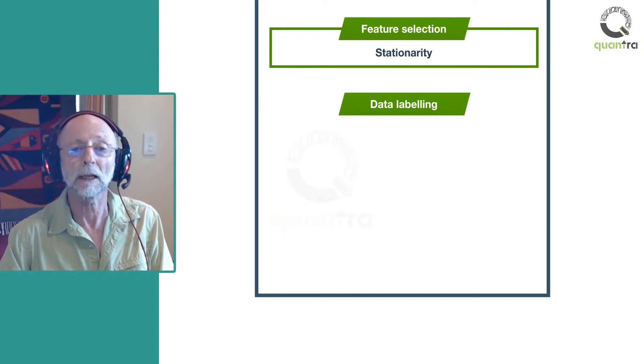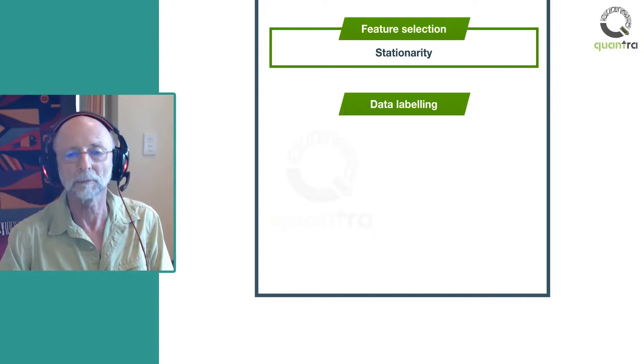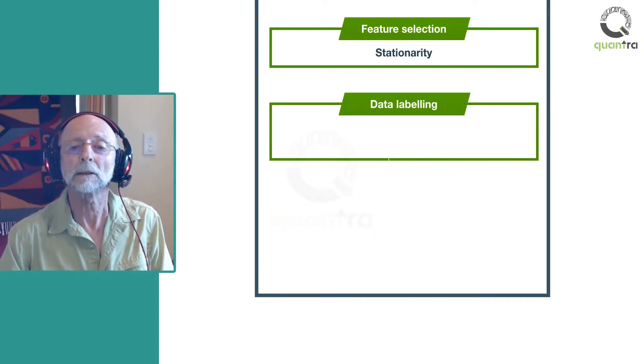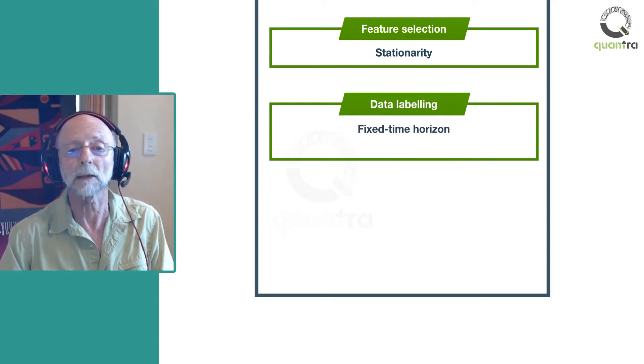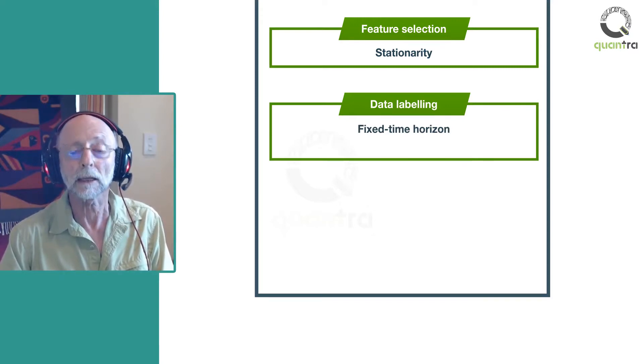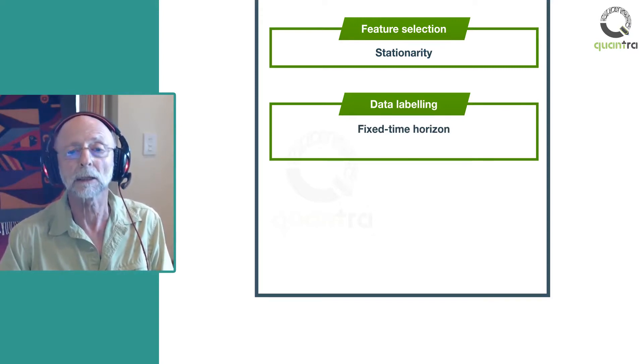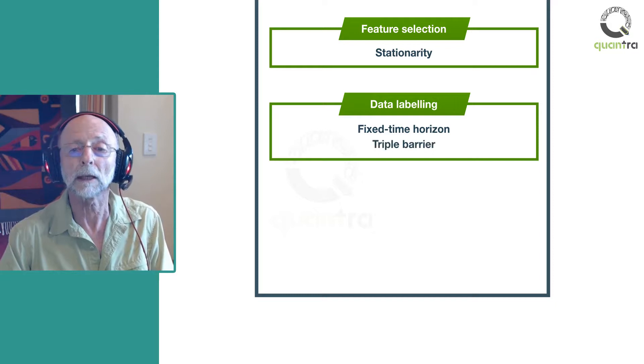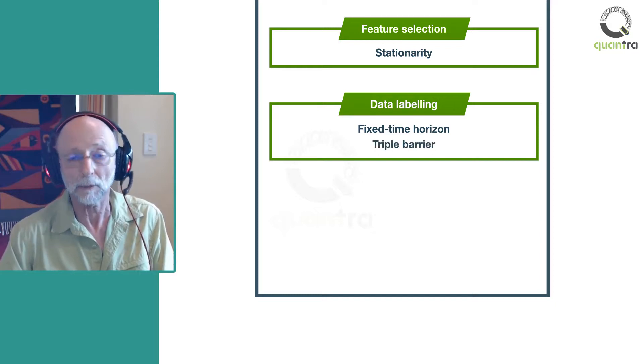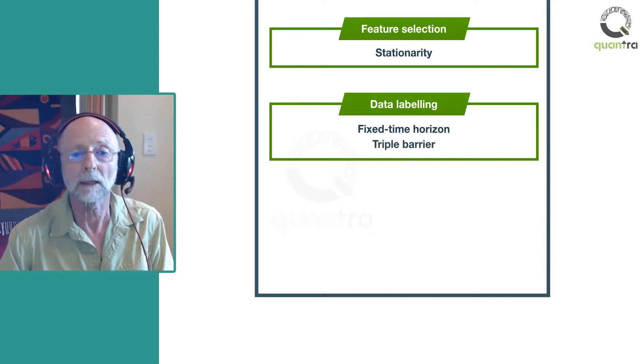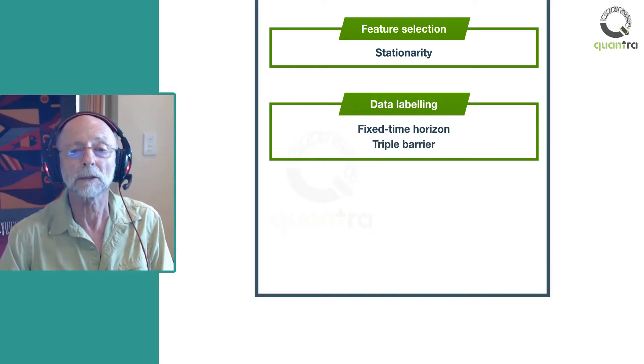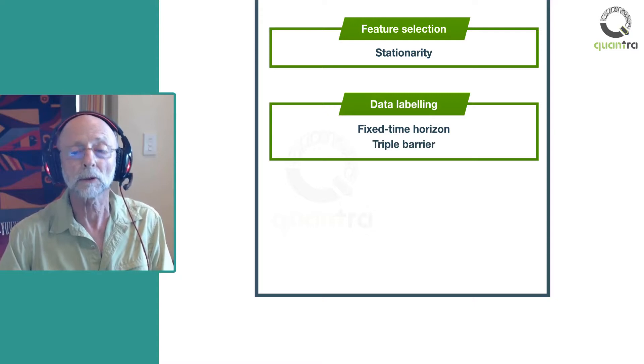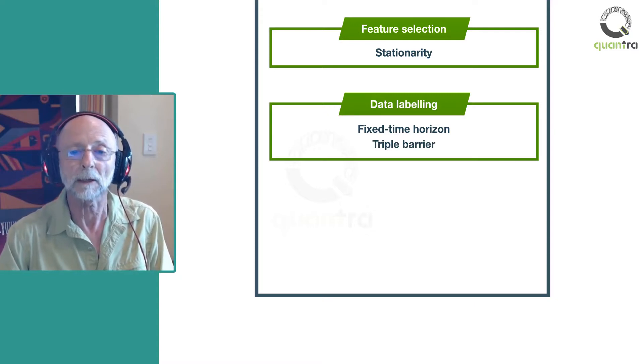So, in the labeling section, you'll learn traditional fixed time horizon labeling and its limitations. And then you will learn to label the data based on the path the price takes. This uses an interesting approach called the triple barrier method.